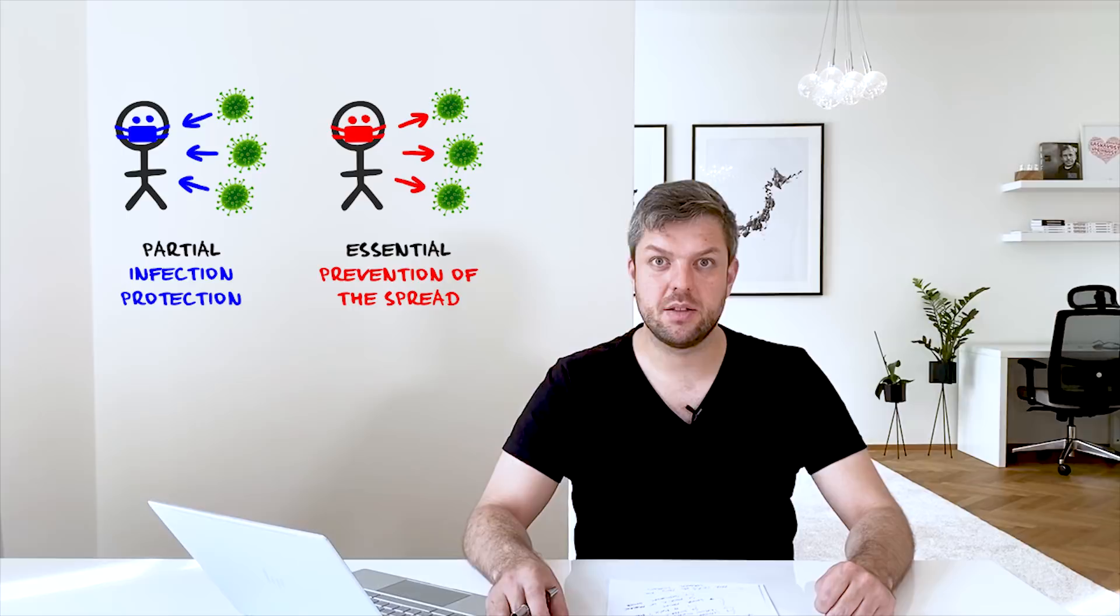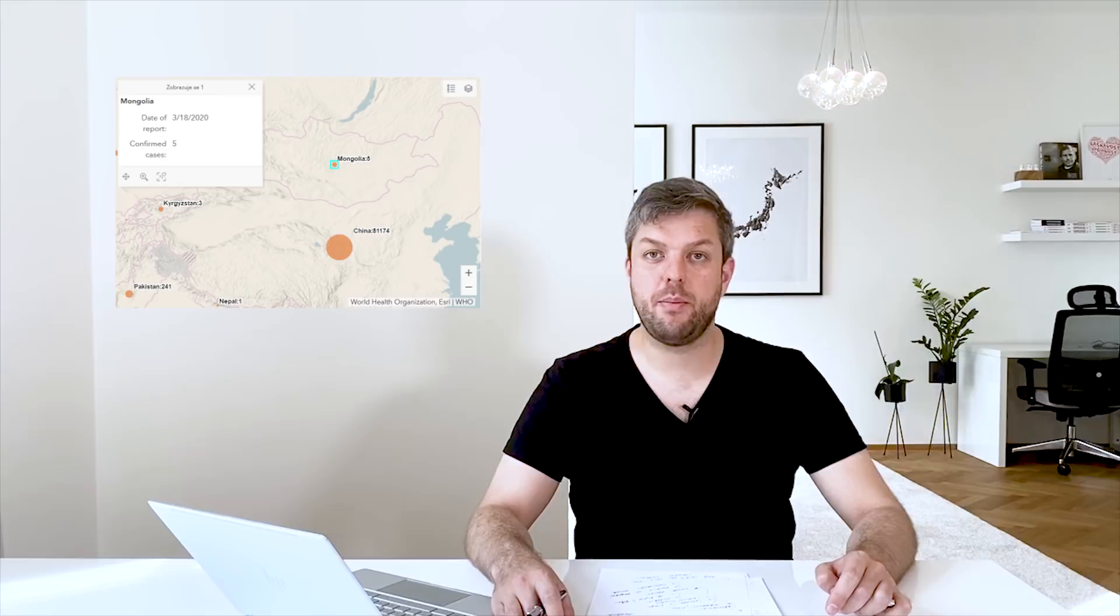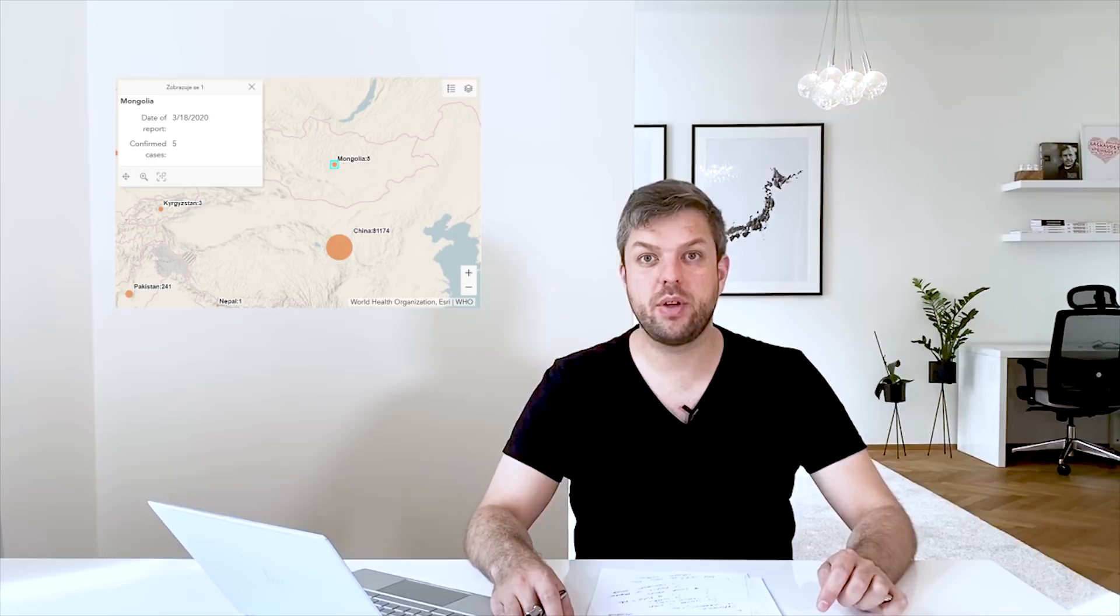So you have your selfless reason to wear the mask. And we have an example from Mongolia. They made masks obligatory in January and now they have only a few cases even though they have a long border with China.